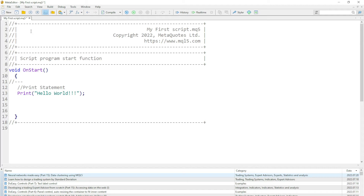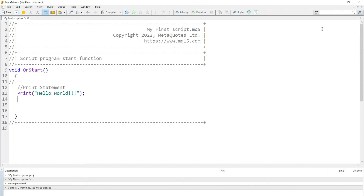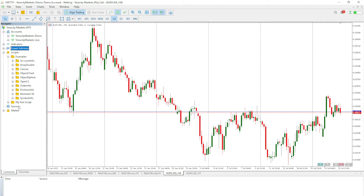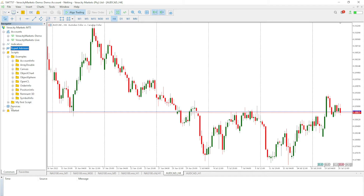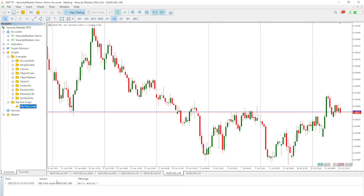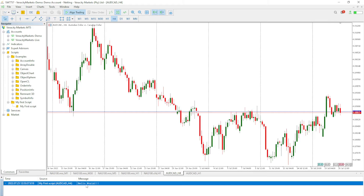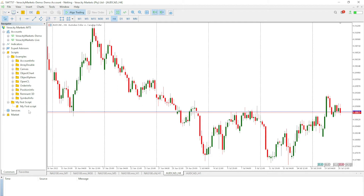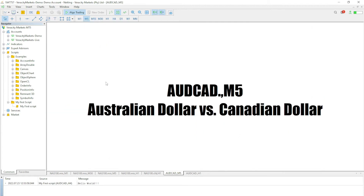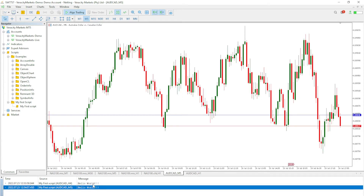Let us compile this and go to MT5 to see if it appears. By the Navigator, click the plus sign and you'll see all the different scripts, including 'My First Script.' You can either double-click it, or drag and drop it onto the chart. Either way, you can see 'Hello World' printed under the Experts tab in the Toolbox.